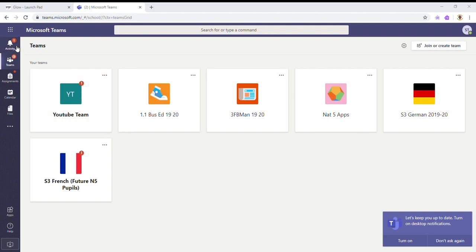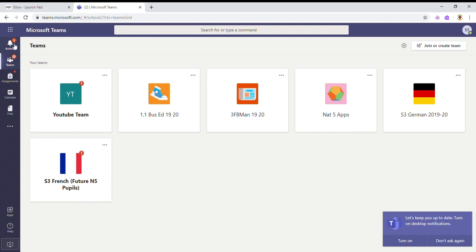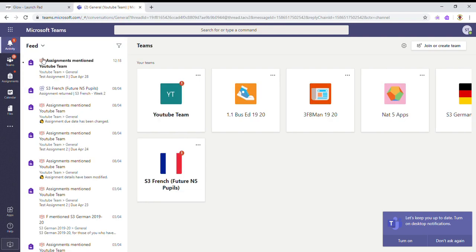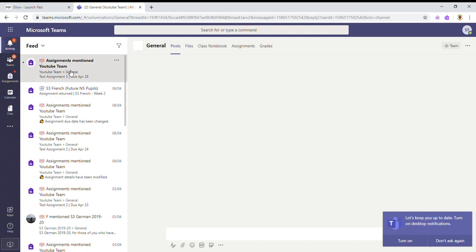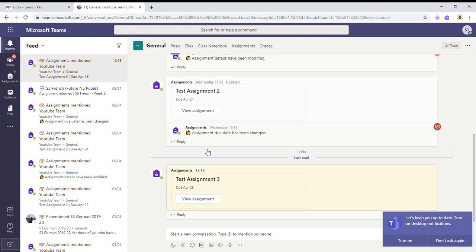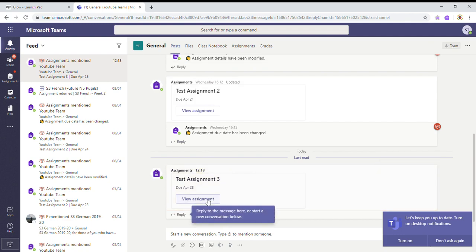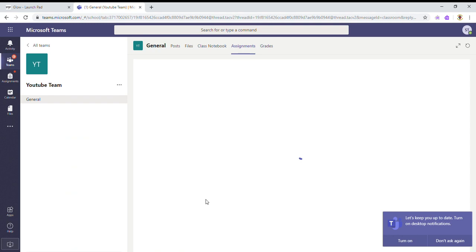So to find out what that assignment is, all I need to do is click on it here and it will take me straight to the post for the assignment, and I just need to click view assignment to find out more.